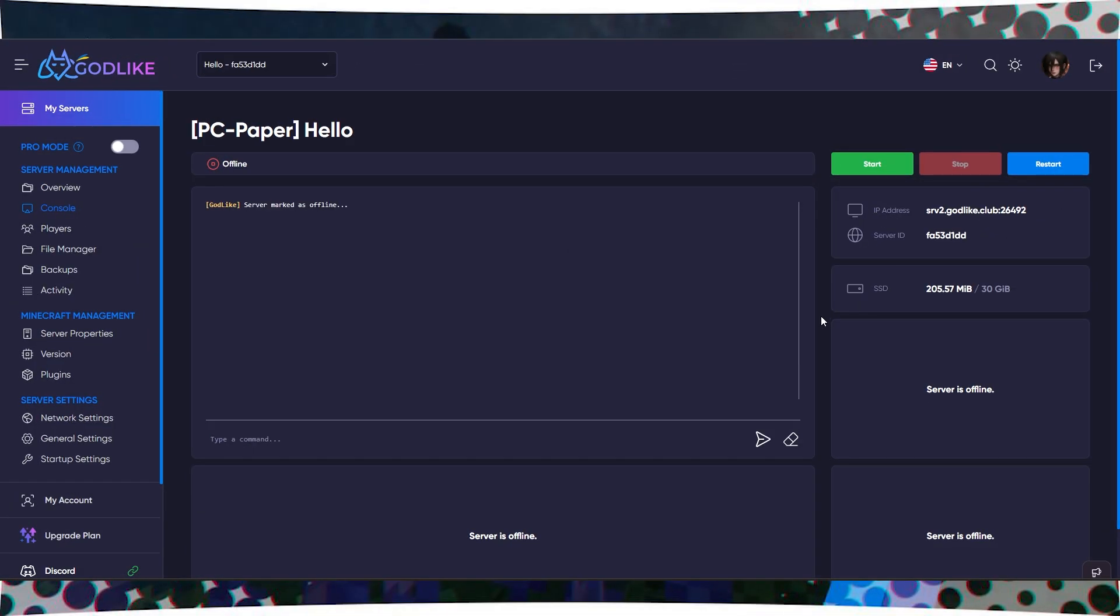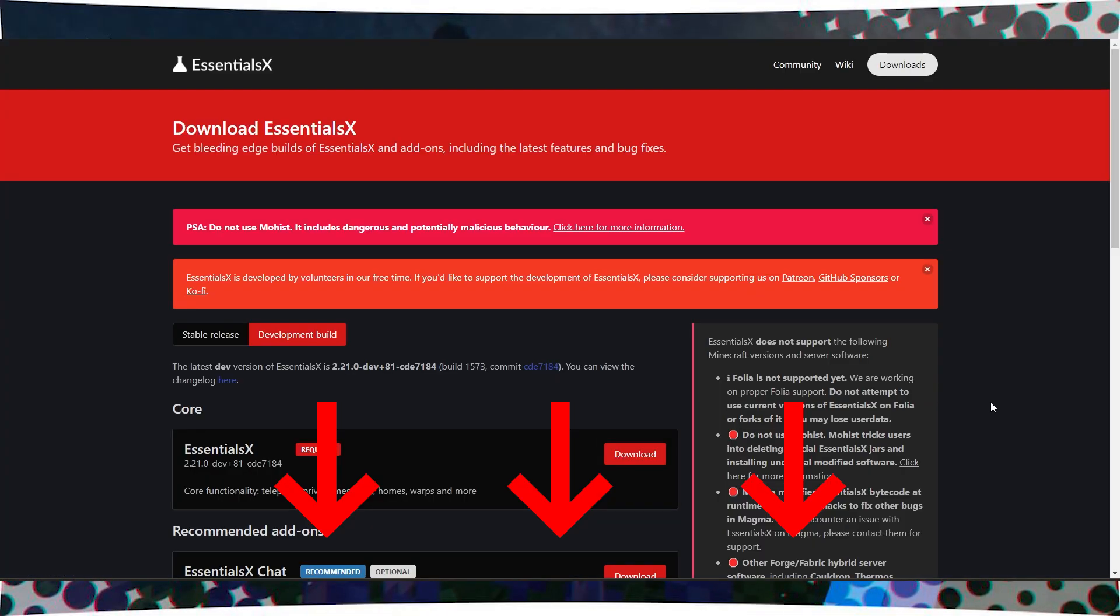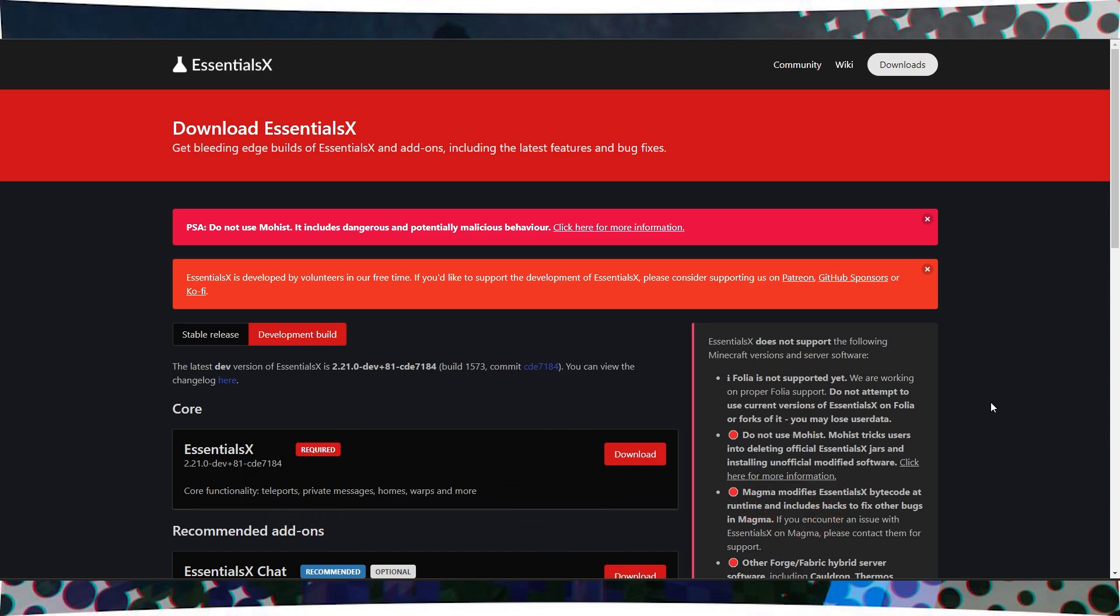To do this, you first need to download the plugin itself. Follow the link below the video and download the plugin by clicking the Download button.